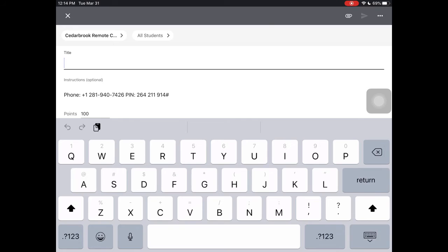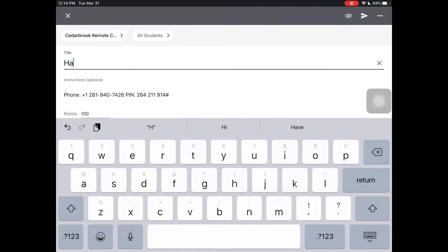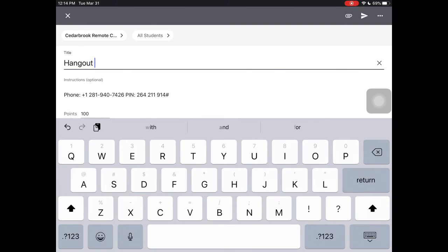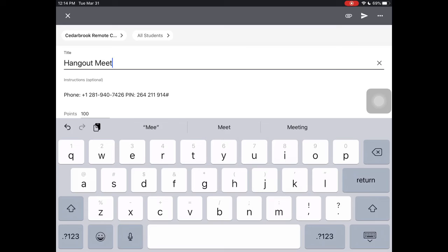Put a simple title: Hangout Meet by Google.